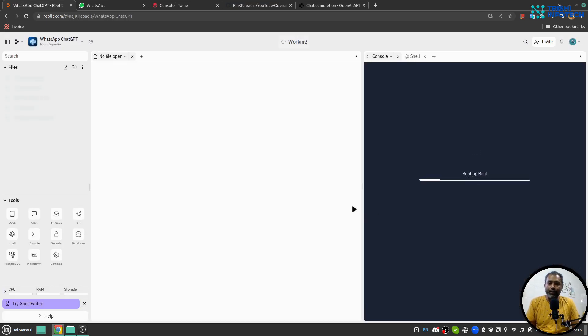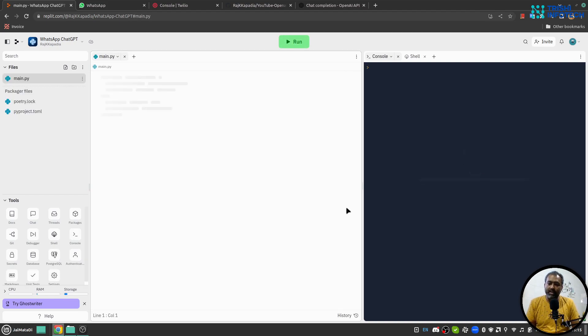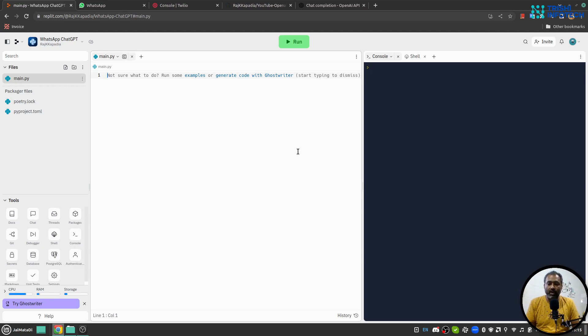If you are new to Replit I have a video dedicated on how to use Replit and in that I have shown how to create Python Flask demo application. You can find the link of that video in the description.